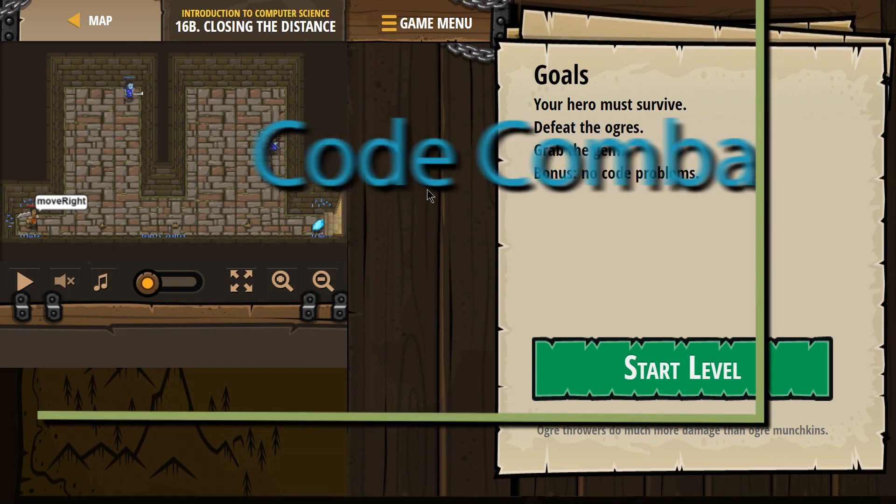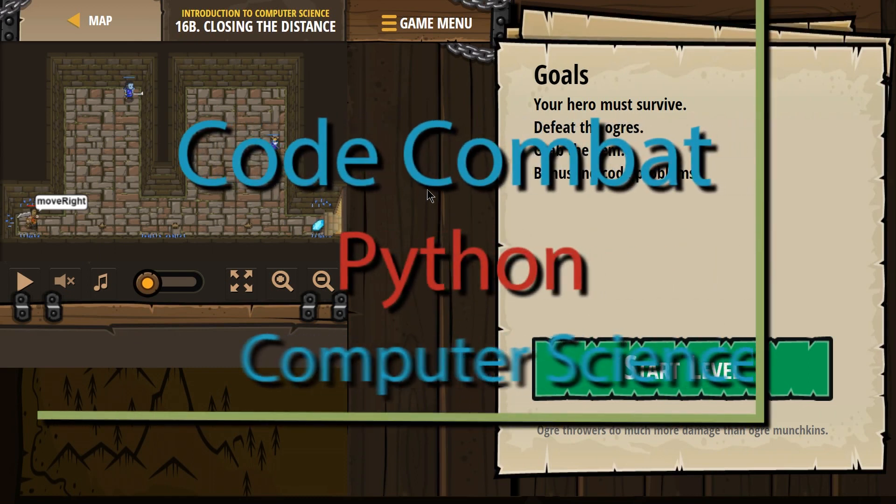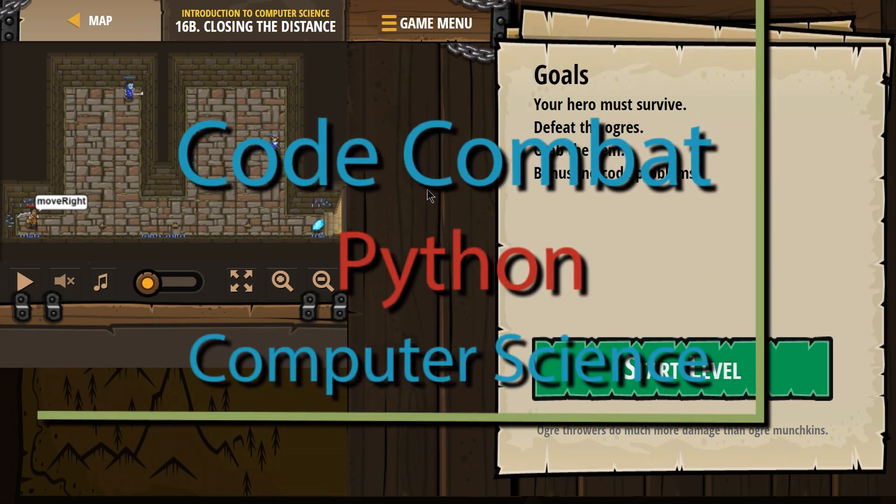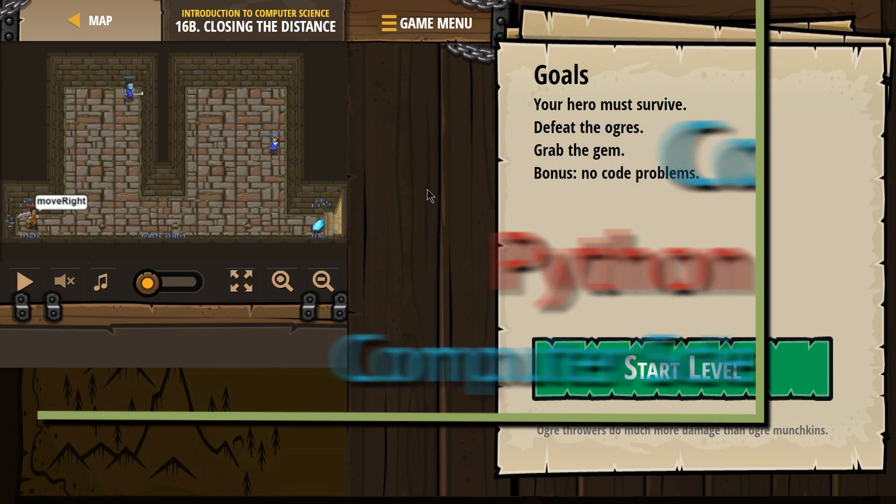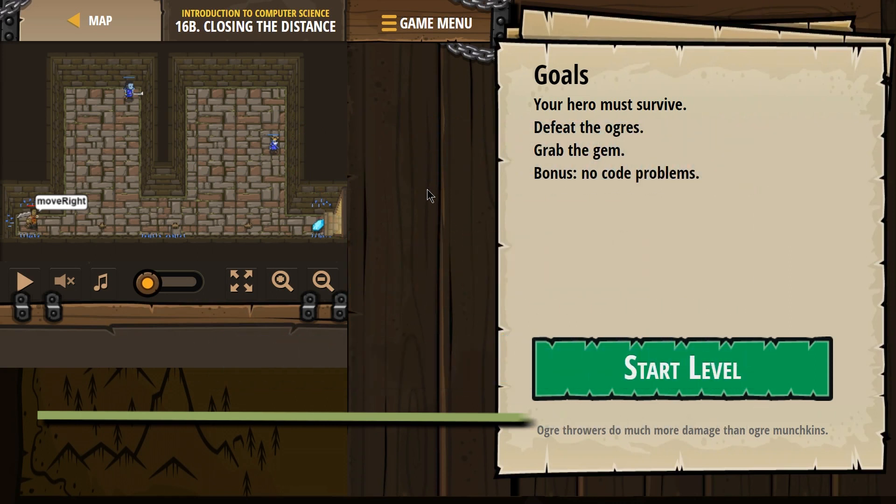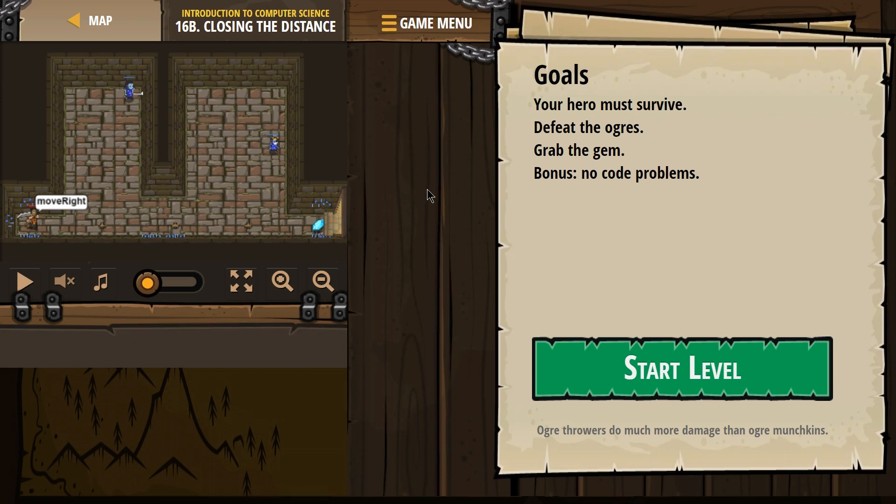This is Code Combat, Closing the Distance, the Python version. If you're doing this as a class, it's level 16B of Introduction to Computer Science.